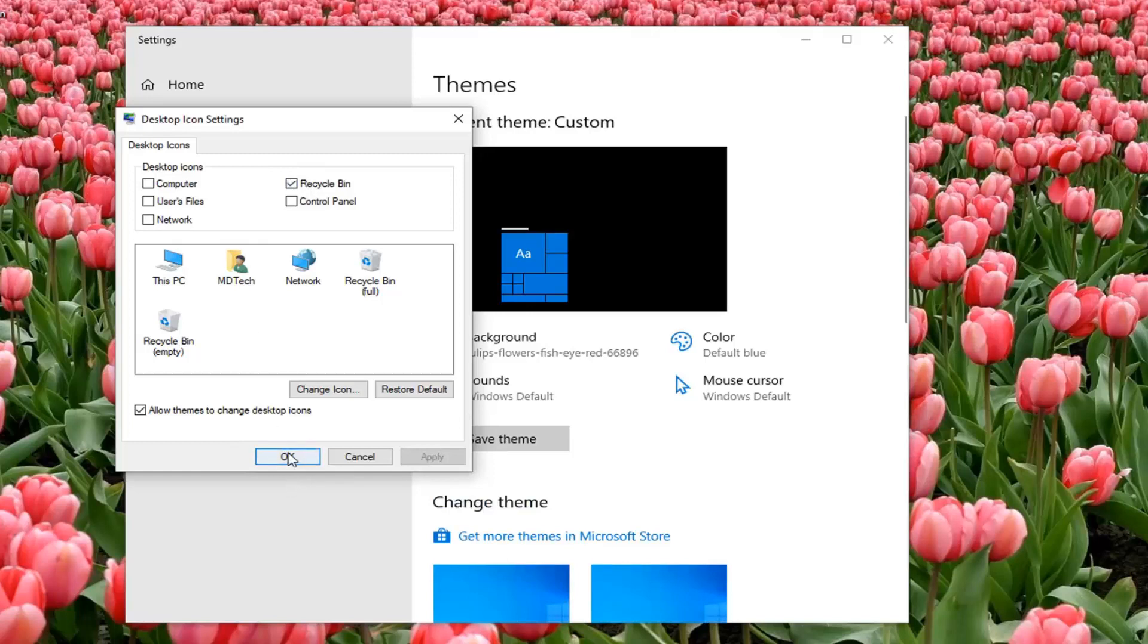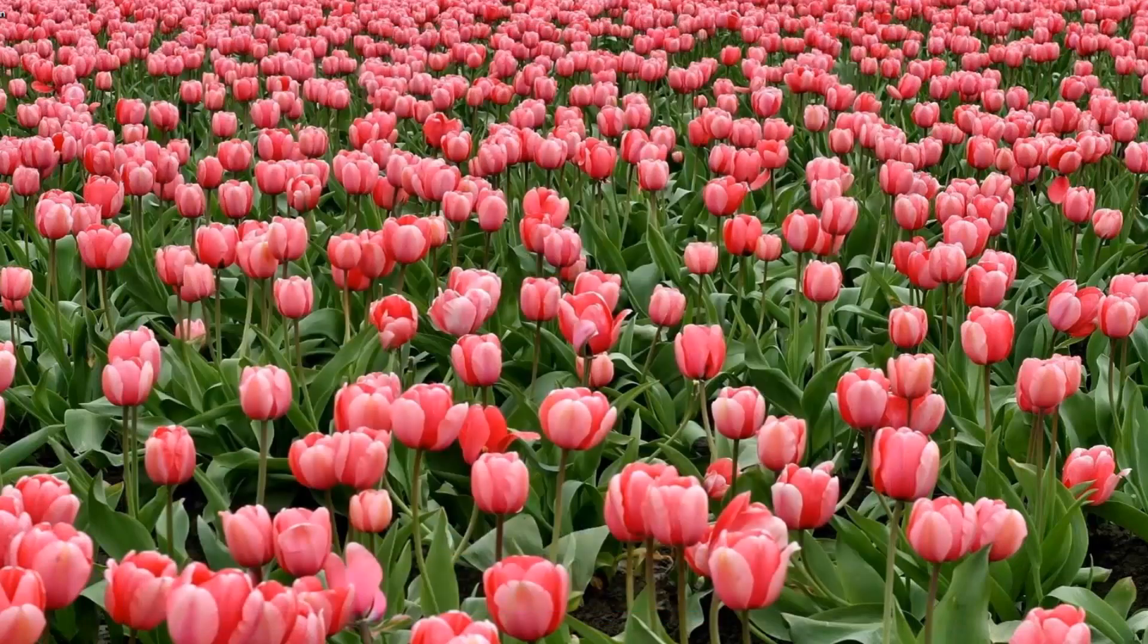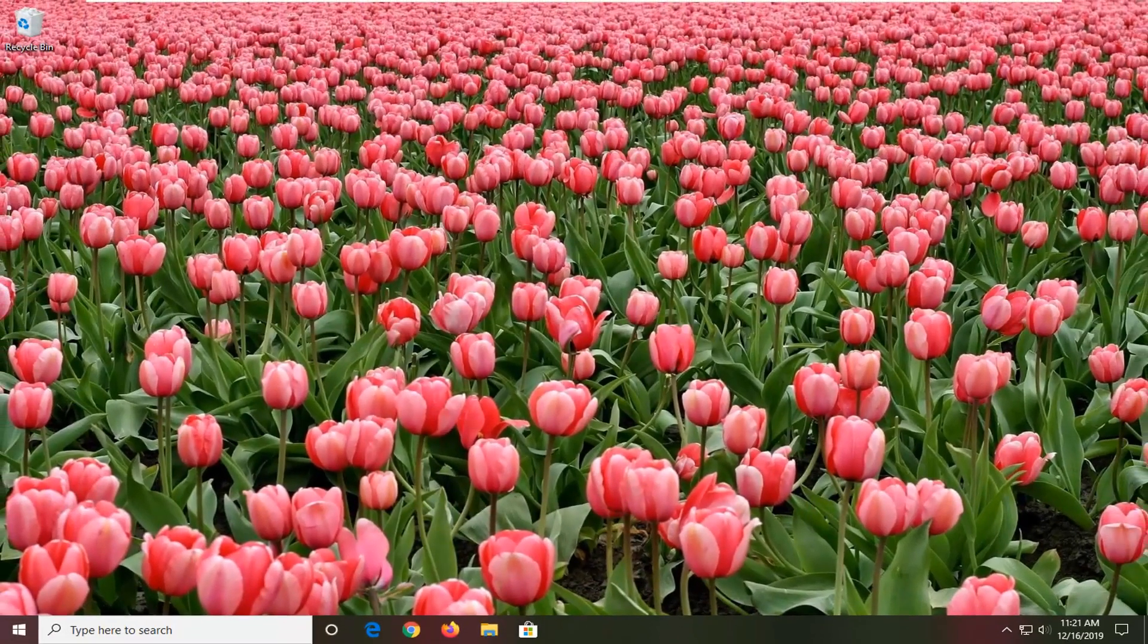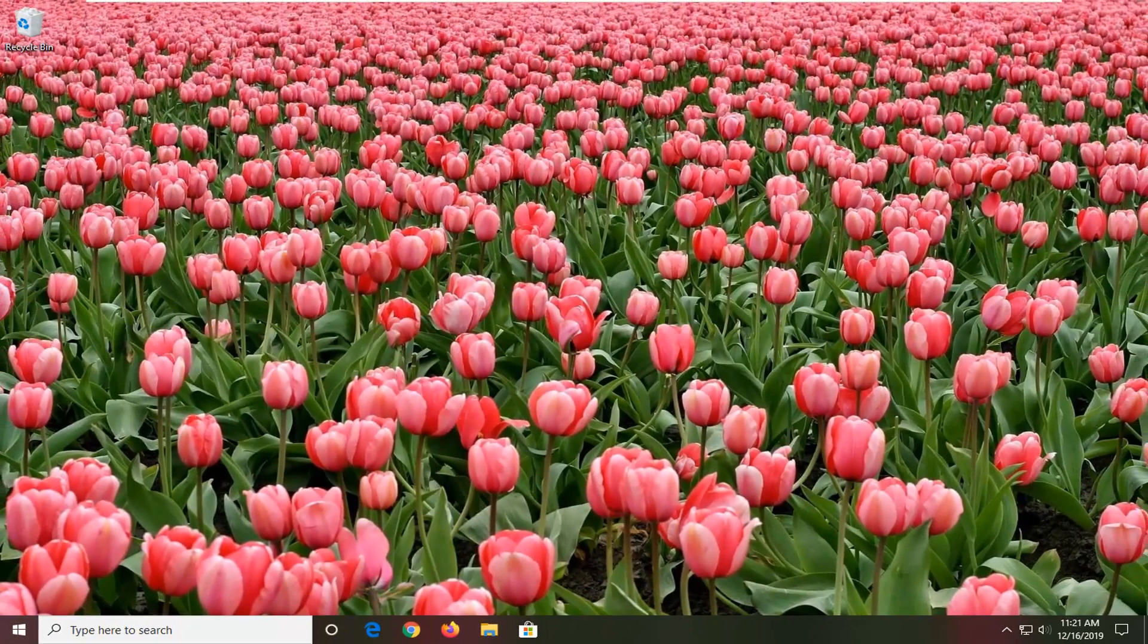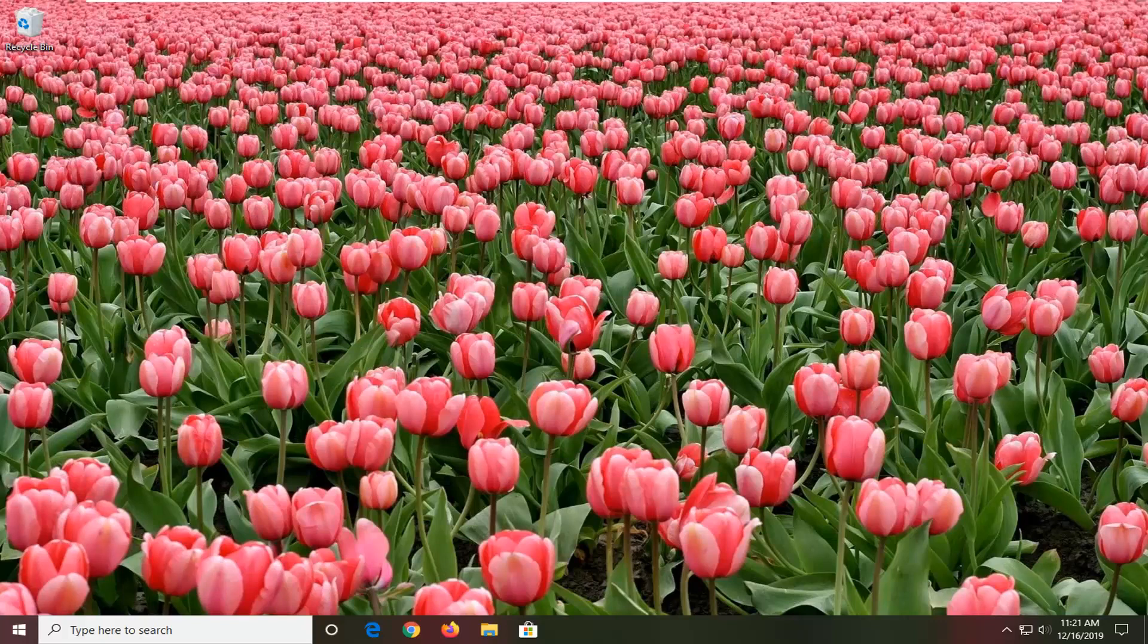Pretty straightforward process guys. Select okay and then close it here. And that's about it. I do hope that this brief tutorial was able to help you guys out. And as always, thank you for watching and I look forward to catching you all in the next tutorial. Goodbye.